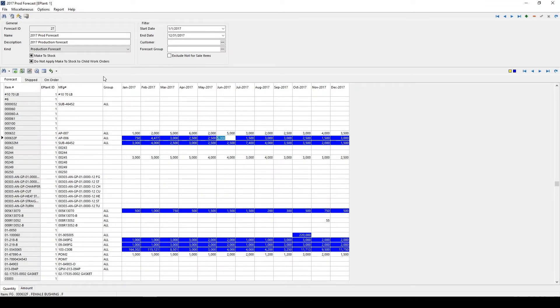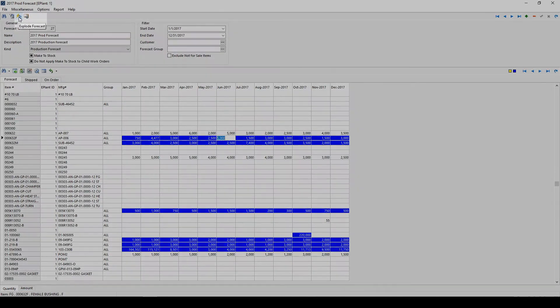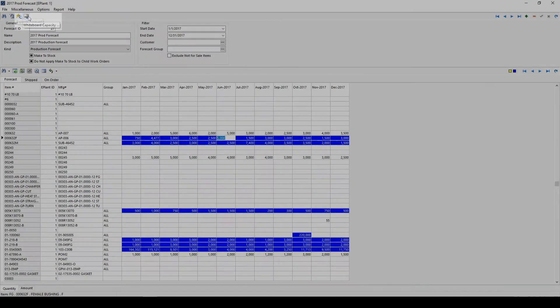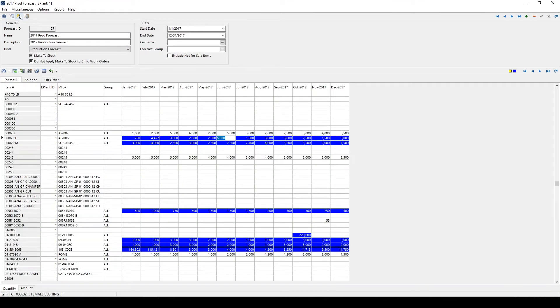Within the Sales Analysis Forecast, users have the capability to explode forecast and look at capacity planning for future changes or demand. With the Explode Forecast button, users can explode sales analysis type forecasts to evaluate requirements for forecasted top-level items based on the default BOMs.